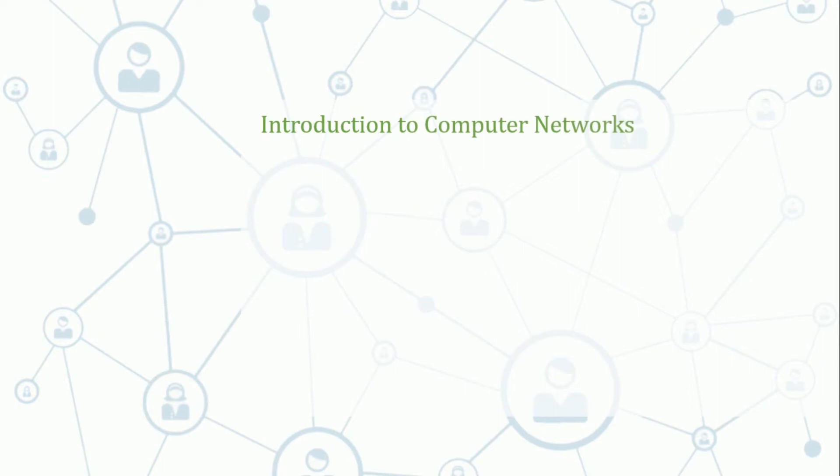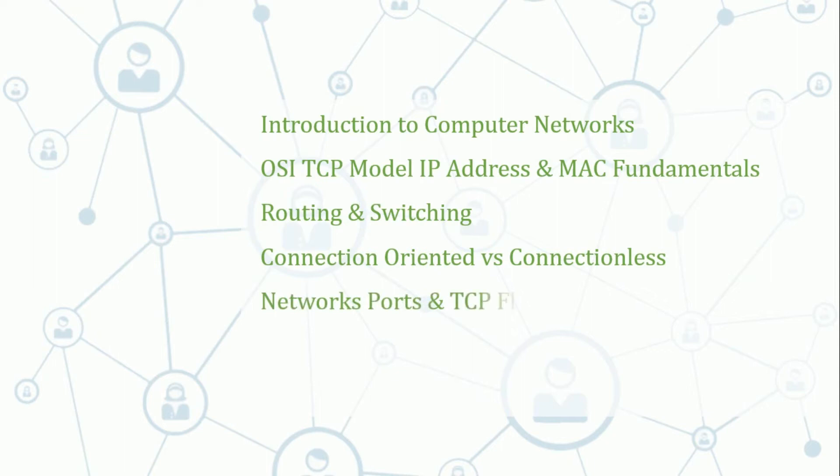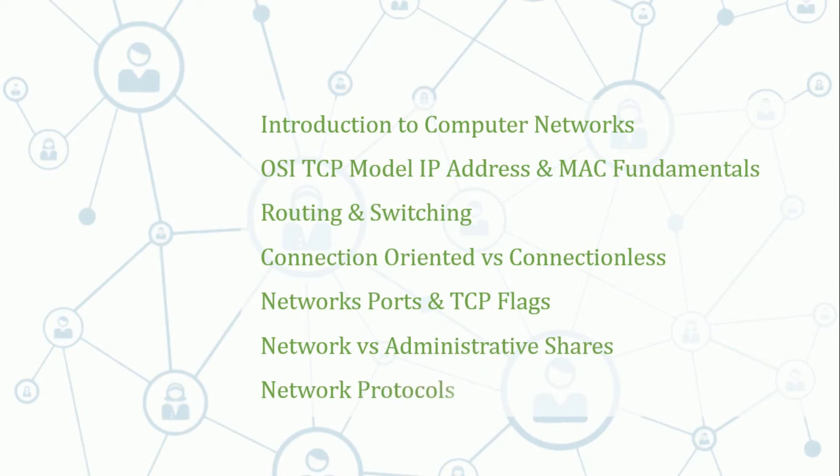Our agenda is introduction to computer networks, OSI TCP model IP address and MAC fundamentals, routing and switching, connection oriented versus connectionless, network sports and TCP flags, network versus administrative shares, and network protocols.